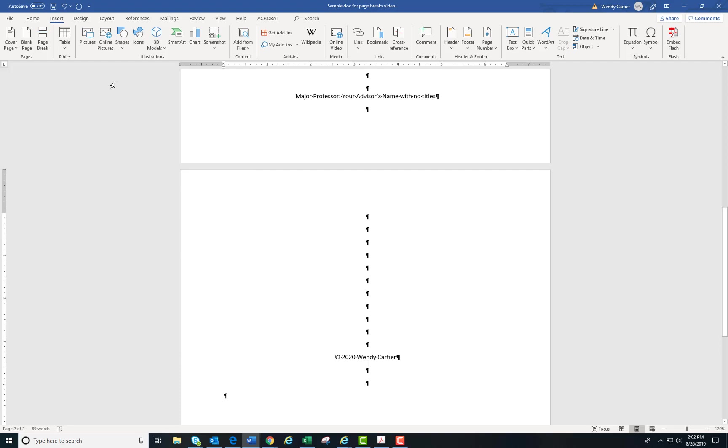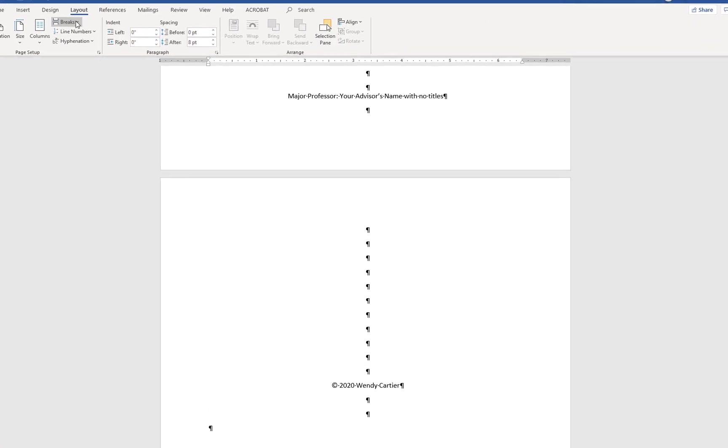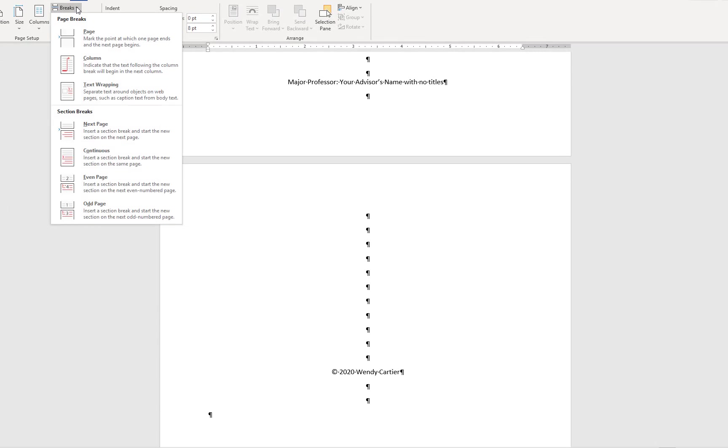To insert a page break, go to the Page Layout tab of the ribbon. In the Page Setup section, click the button for breaks. The first three options are page breaks, and the last four options are section breaks.